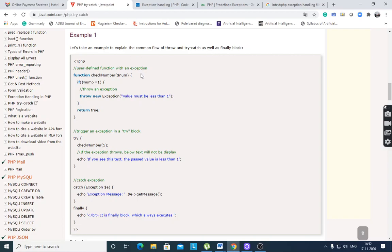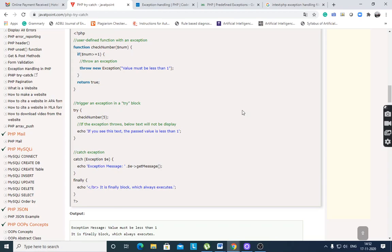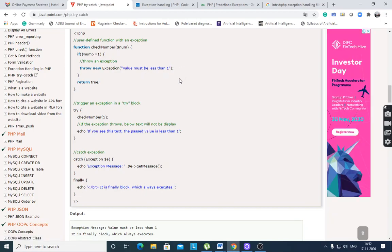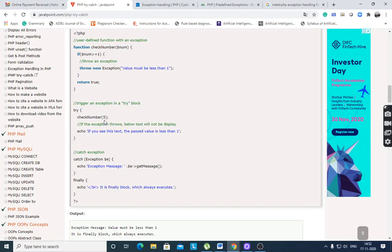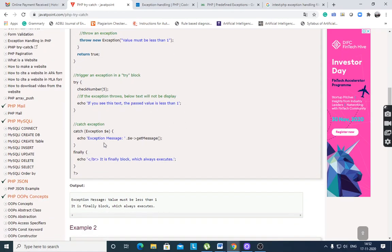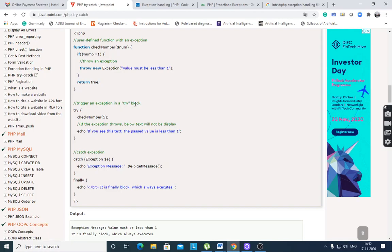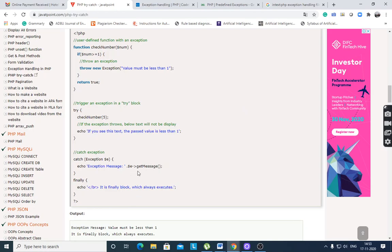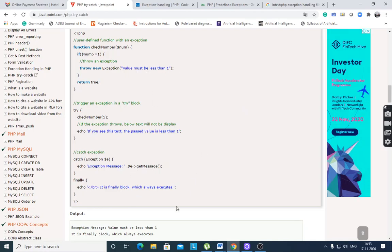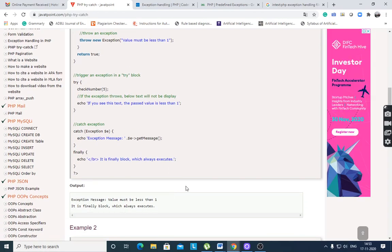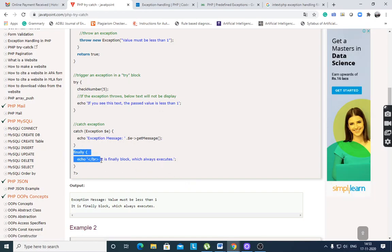Here is a user-defined function with an exception. The checkNumber function: if the value is greater than or equal to 1, then throw an exception with message 'value must be less than 1.' We pass the number 5 — since it is greater than or equal to 1, the exception is thrown, caught by the catch block, and it displays 'value must be less than 1.' And finally, the finally block always executes.